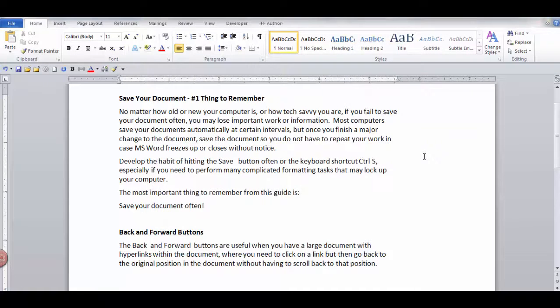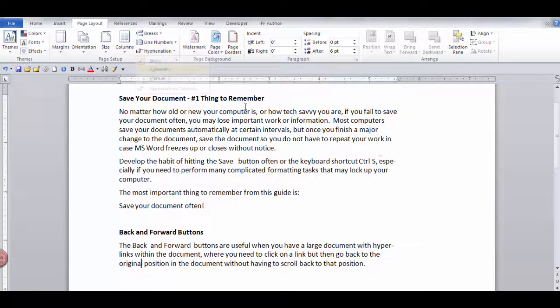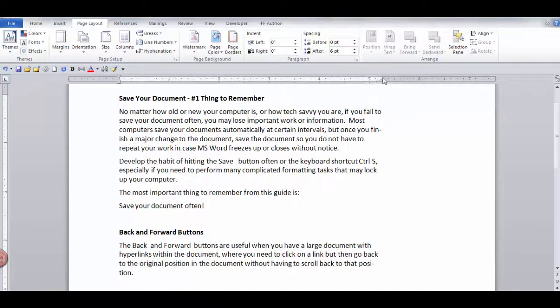If you have Automatic selected and you need to change the margins, your words will be automatically hyphenated. And that is the end of this lesson, Hyphenation.